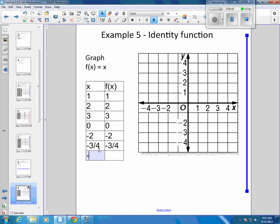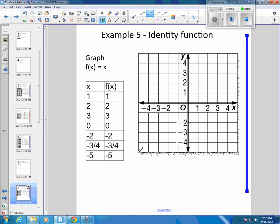And if x were negative 5, f of x would also be negative 5. It identifies — you're equal to yourself. So we would plot this: negative 5 would be negative 5, negative 3/4 would be negative 3/4, negative 2 would be negative 2, 0 is 0, 1 is 1, 2 is 2, 3 is 3. And you end up with a very nice line.